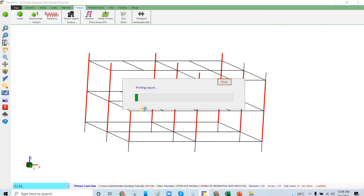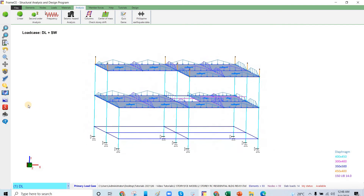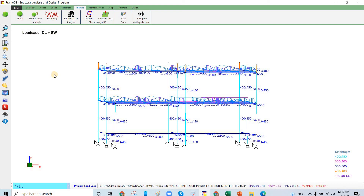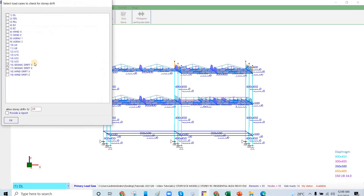There is a factor to consider when checking the modal time period in this software. Unlike other software, FrameCAD has its own modal analysis procedure. Other software may use different modal analysis procedures, which is why you can get different time period values depending on which software you use. The calculation considerations vary between programs.